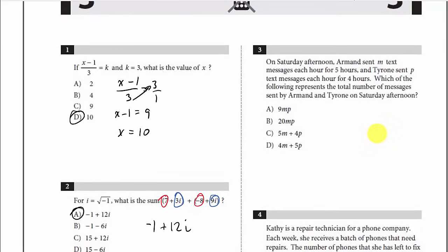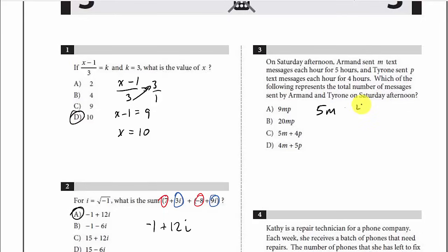Number 3: On Saturday afternoon, Armand sent M text messages each hour for 5 hours, and Tyrone sent P text messages each hour for 4 hours. Which of the following represents the total number of messages? Armand sent M messages each hour for 5 hours, so that's 5M. Tyrone sent P messages for 4 hours, so that's 4P. Adding them together gives 5M plus 4P. That would be C.